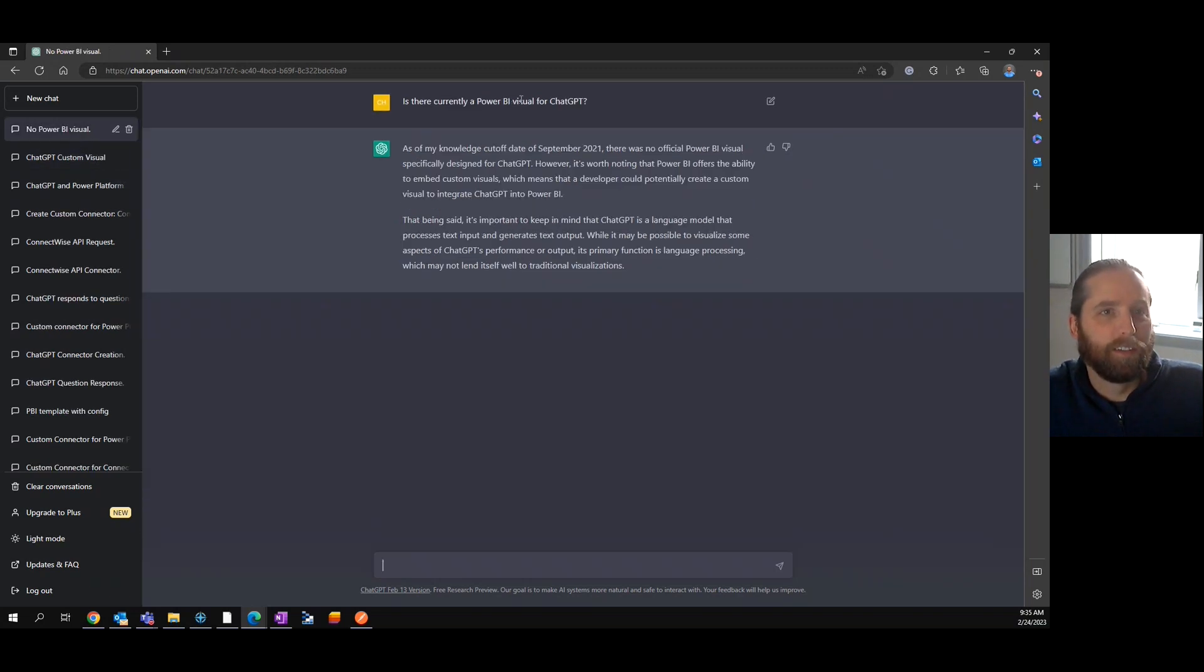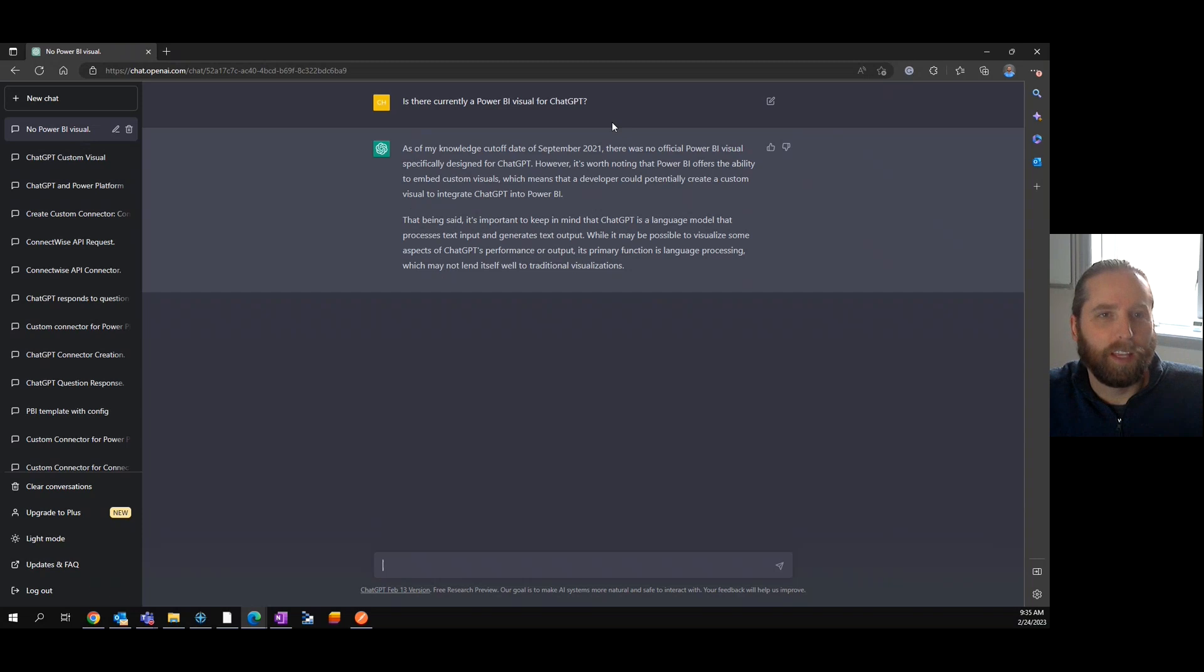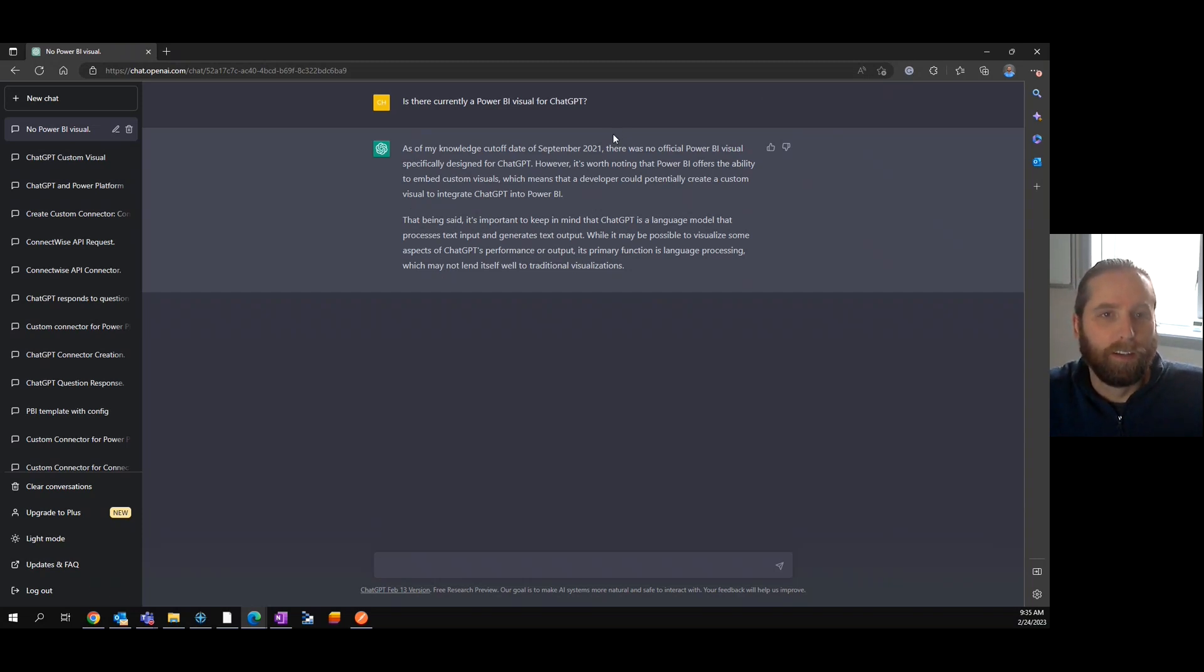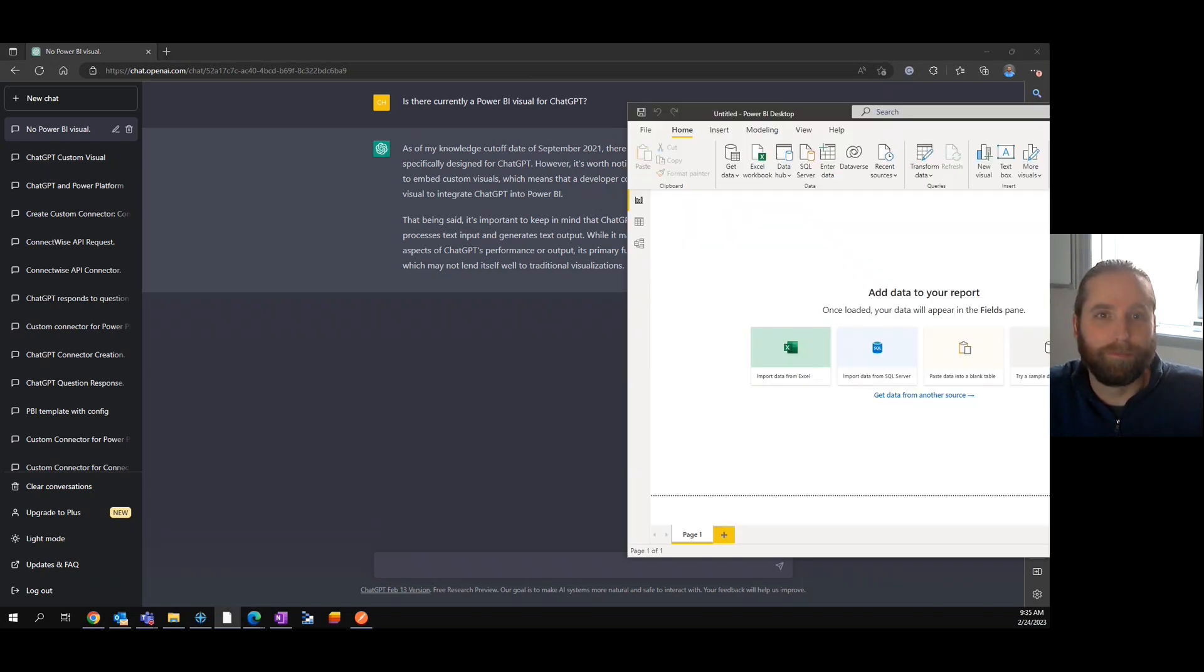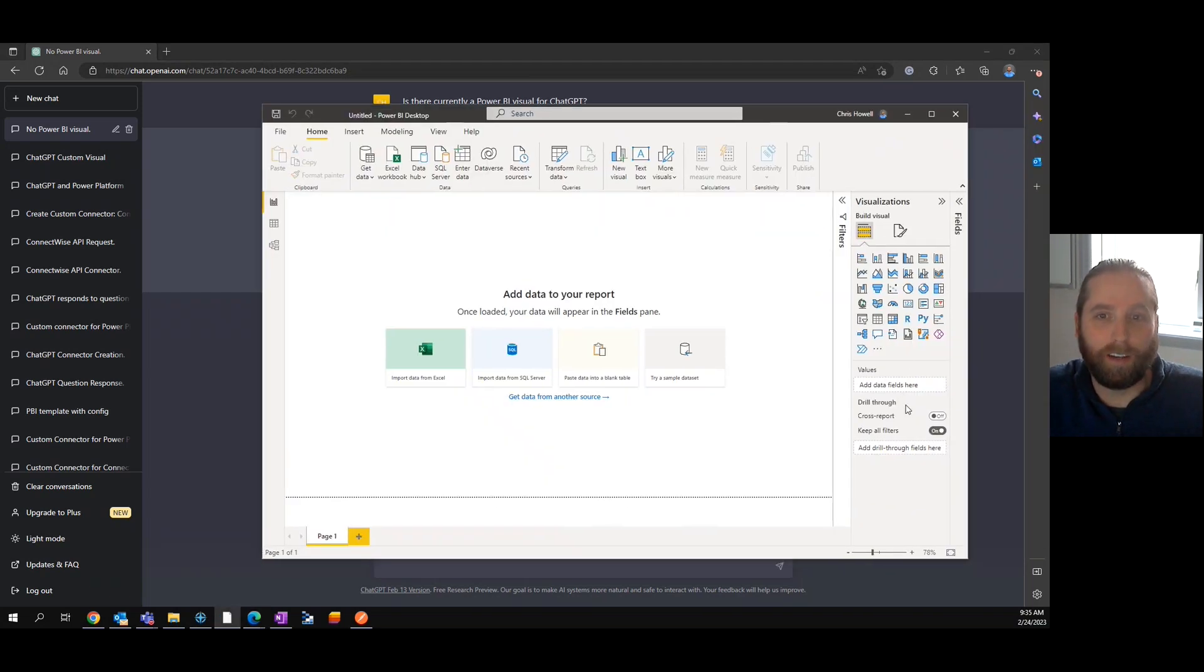So then I asked, is there currently a visual? And I found out as of September 2021, there is not. So there might be one that's actually out there, but I can't find it.